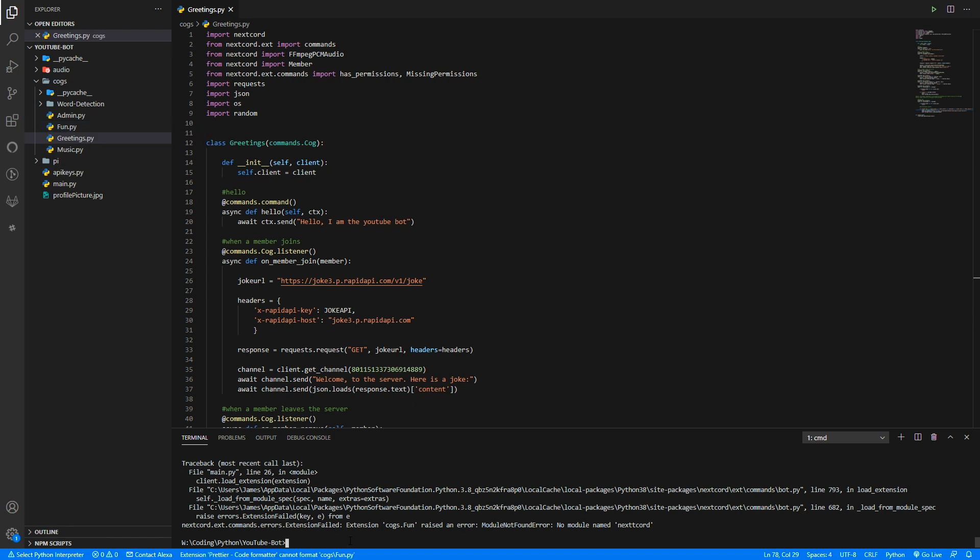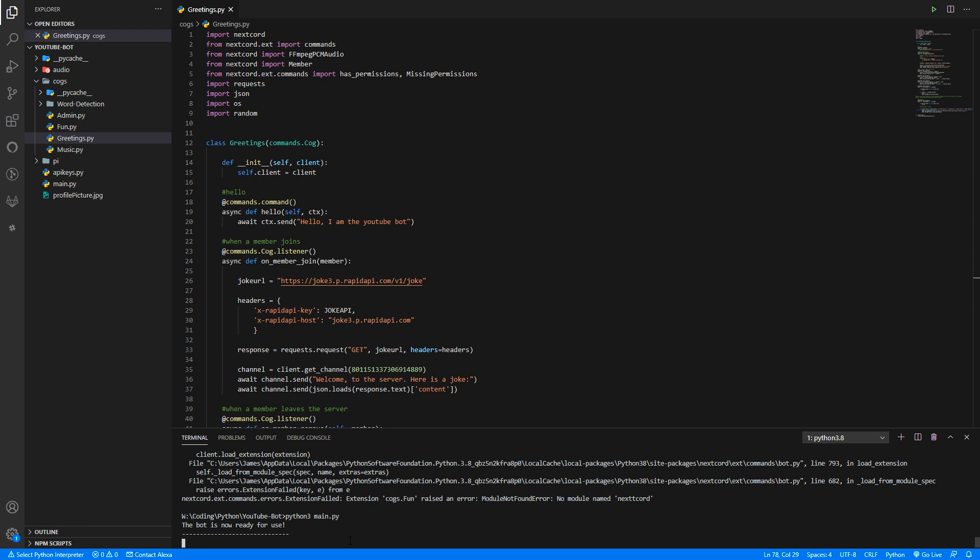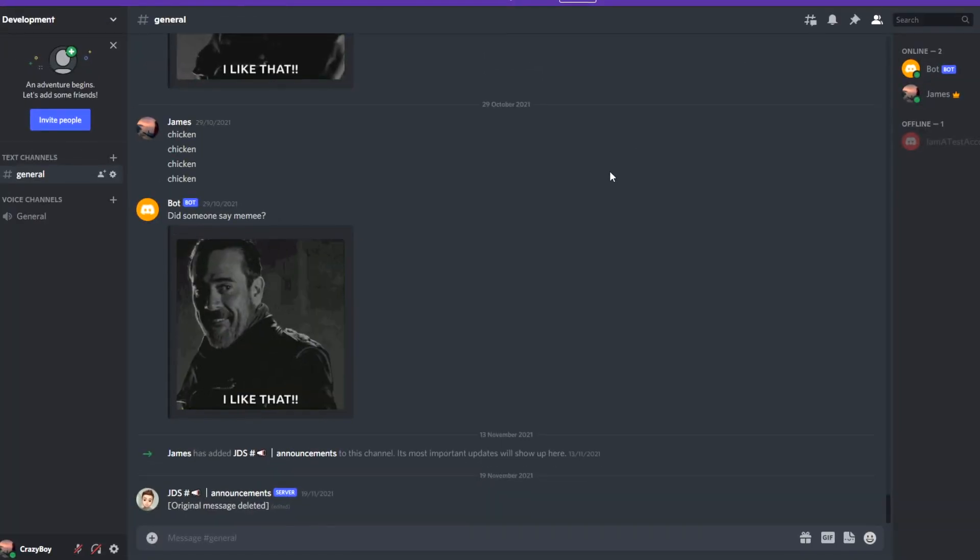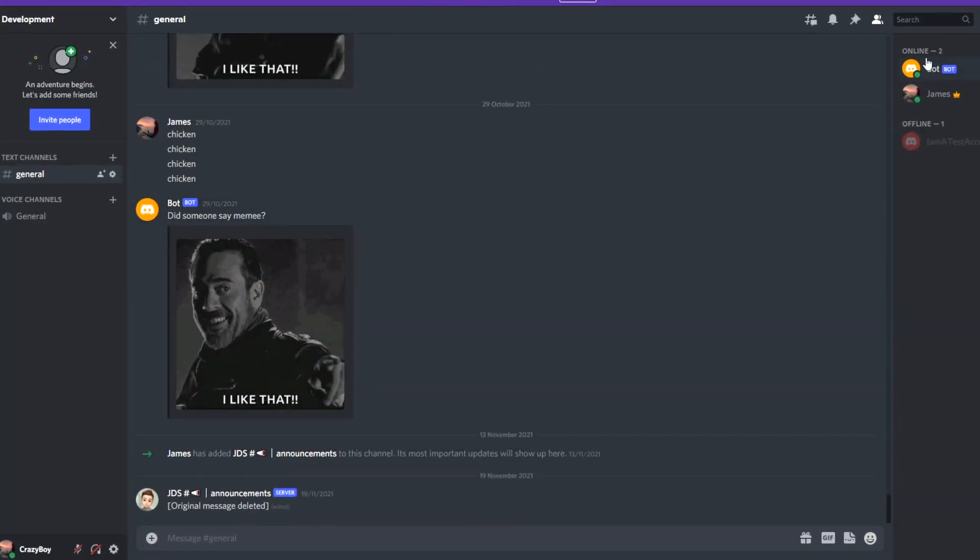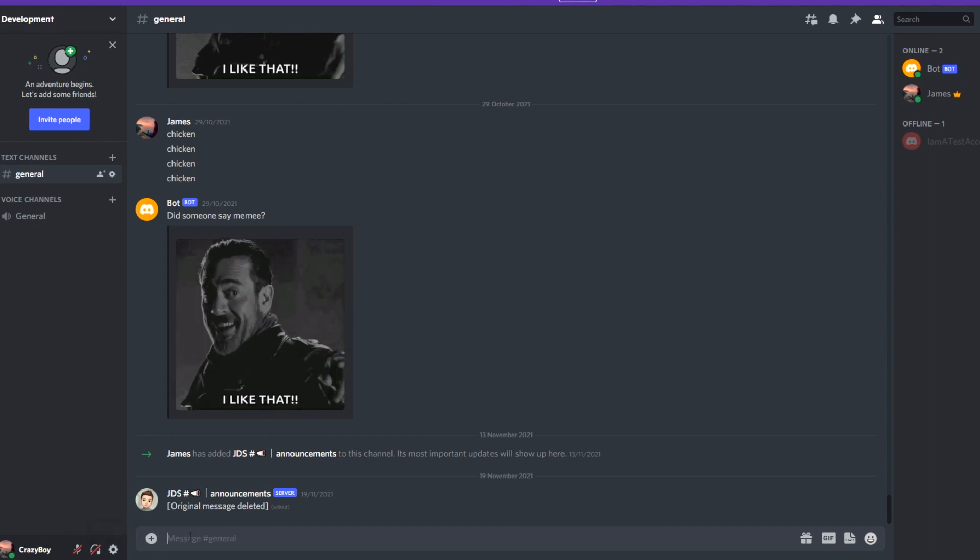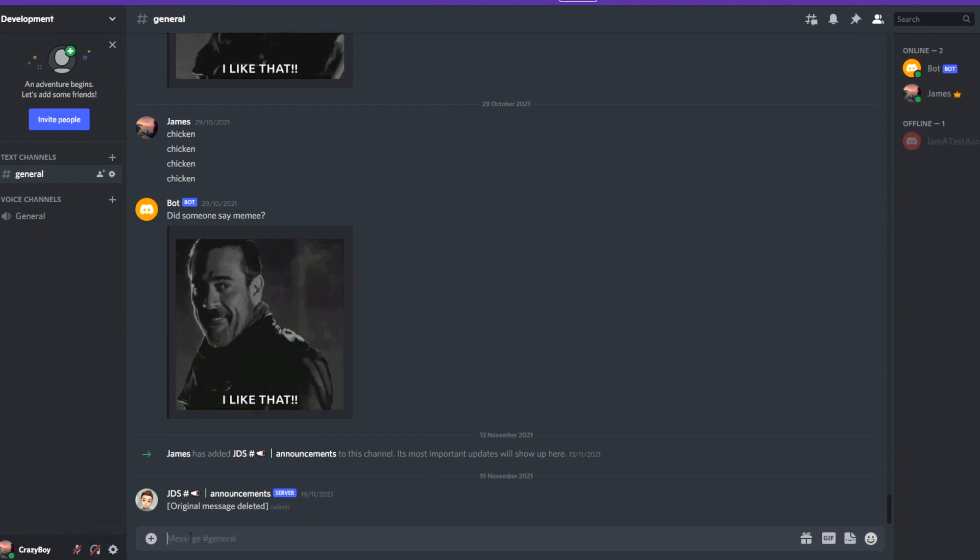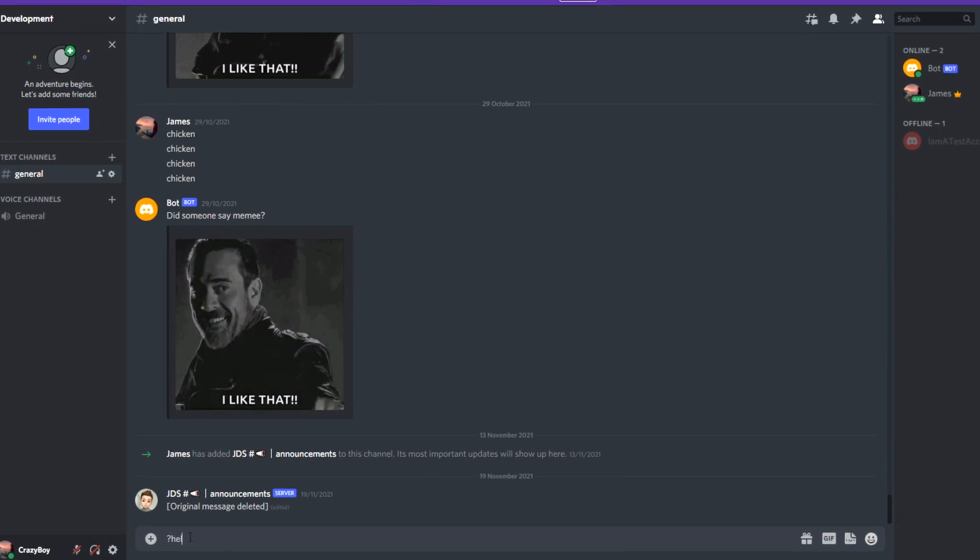And let's run it again. So let's run it and hopefully it should now work or we're most likely going to get another error. Look, it's now worked! It says our bot is now ready for use. So let's head to Discord and let's see if our bot is online. And look at that, our bot is now online up here as you can see. So let's run a test command to see if it actually works still. So, !hello. There we go, hello I'm a YouTuber.